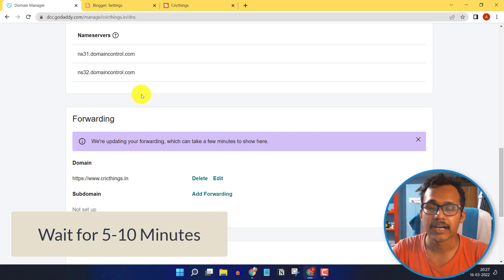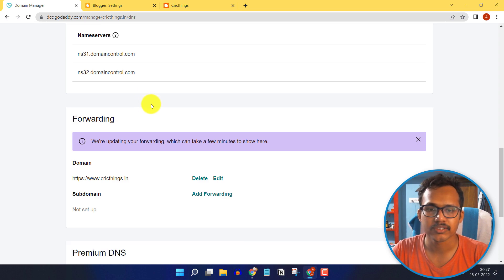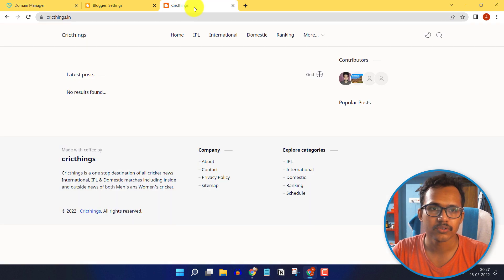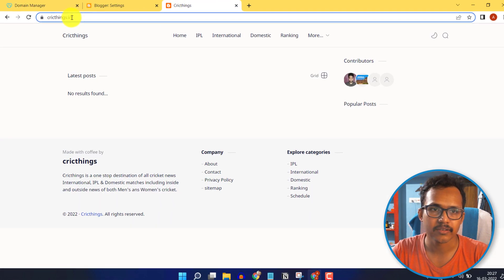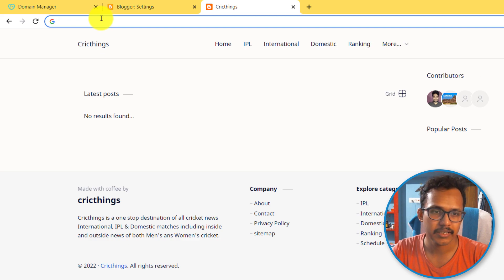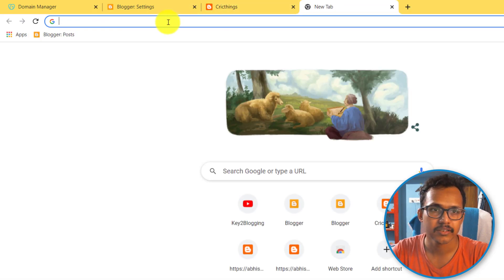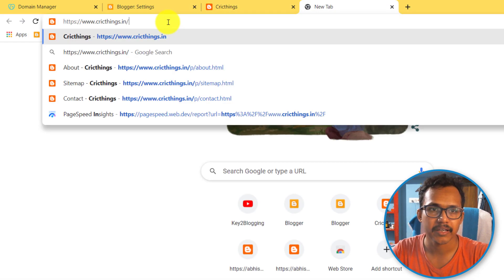After forwarding the URL, you have to wait for some time. After processing, go to your website and copy the URL like this. Then let me add a new tab and I will enter the URL.